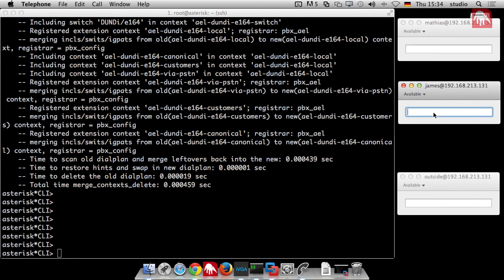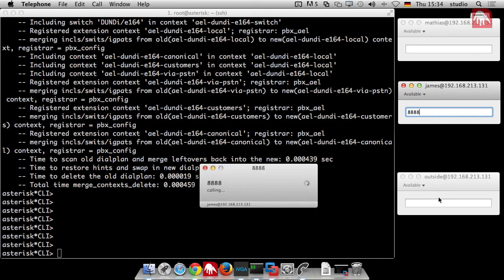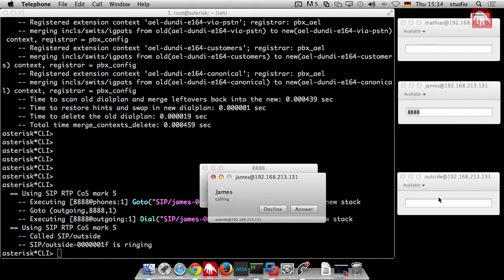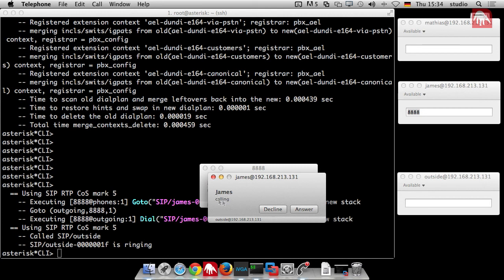So now, if I am internally and dial 8888, it should call the outside. It does. You can see this is the telephone of outside. It's a little small. But this is the telephone of outside and James is calling. In real world, you would see just the number of James because the name gets lost on its way to the provider. But you can imagine that.